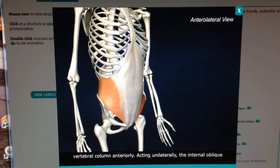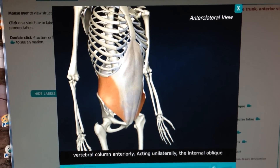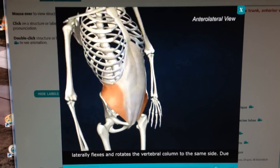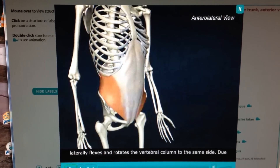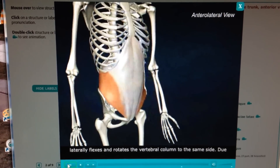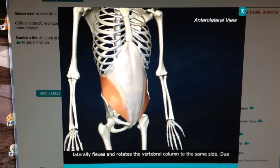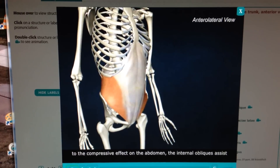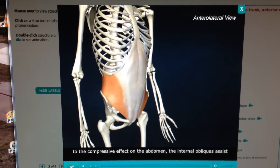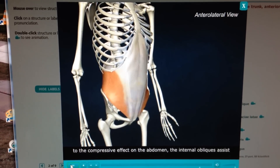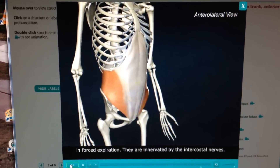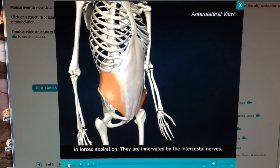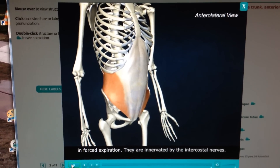Acting unilaterally, the internal oblique laterally flexes and rotates the vertebral column to the same side. Due to the compressive effect on the abdomen, the internal obliques also assist in forced expiration. They are innervated by the intercostal nerves.